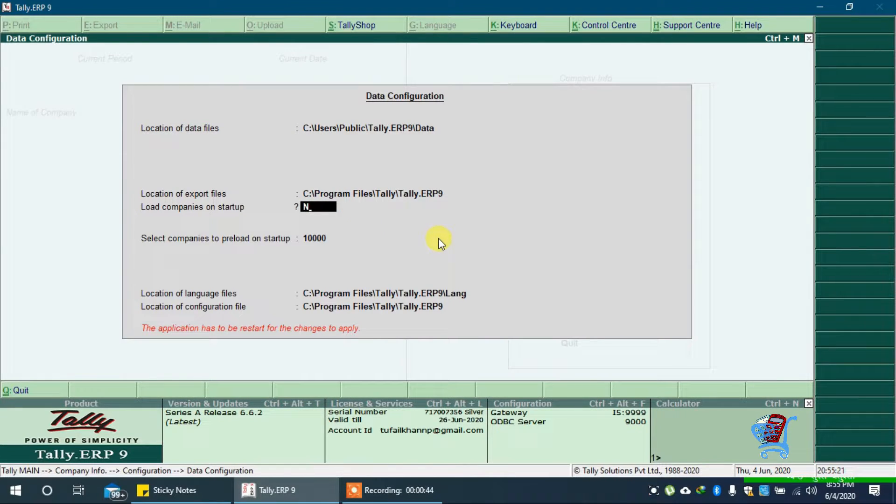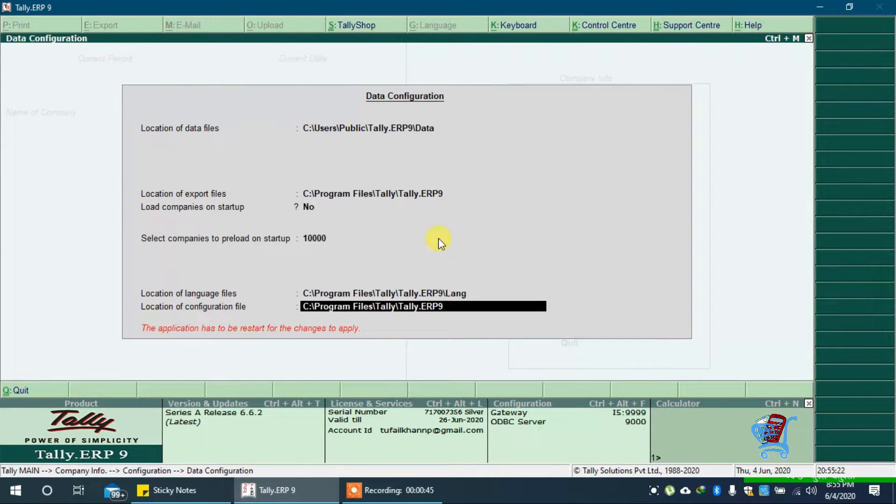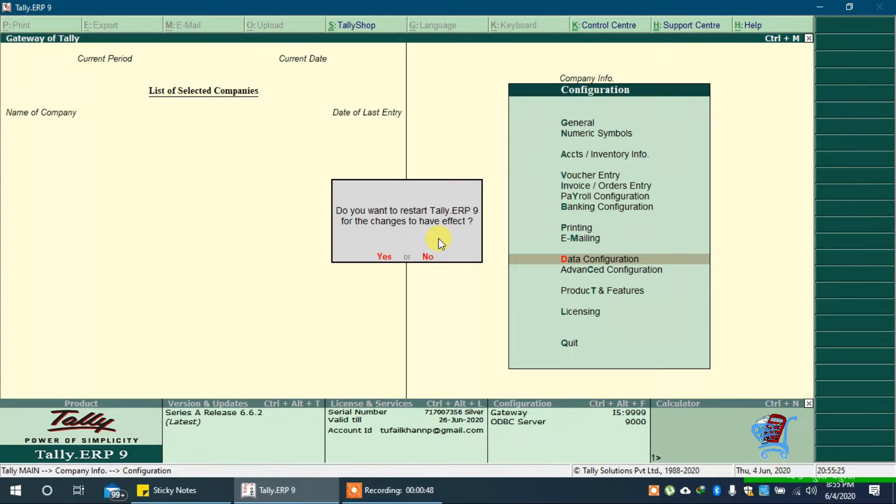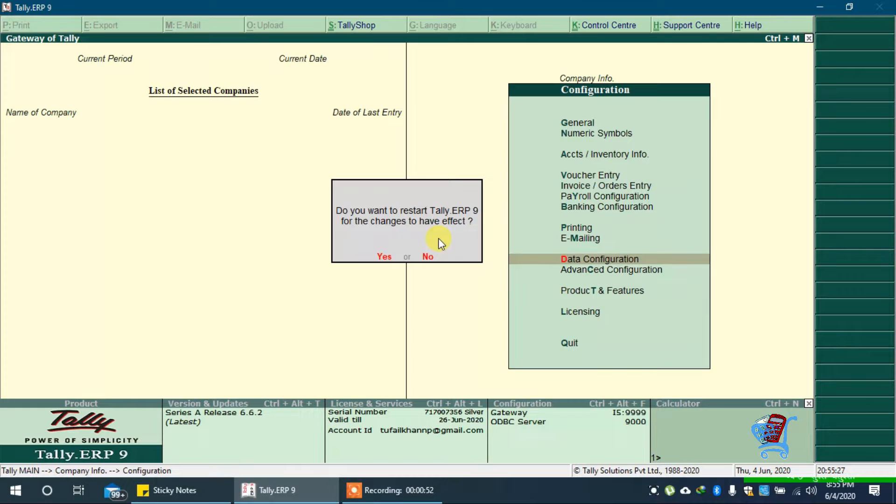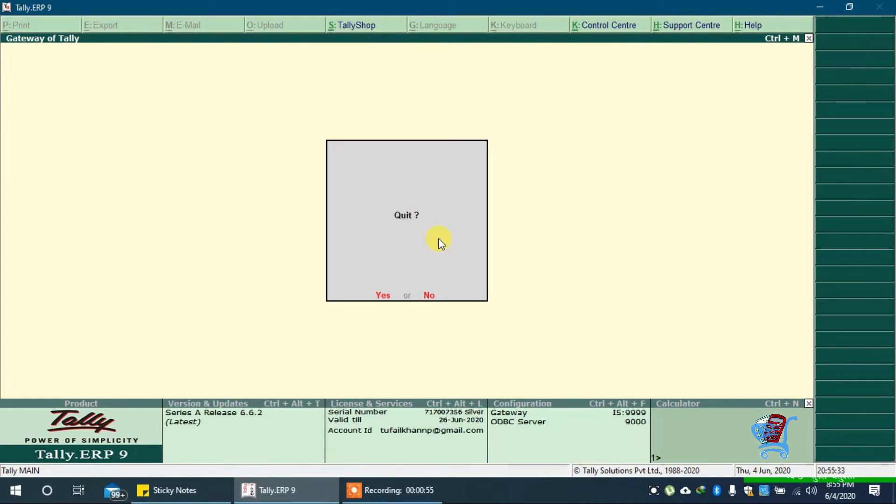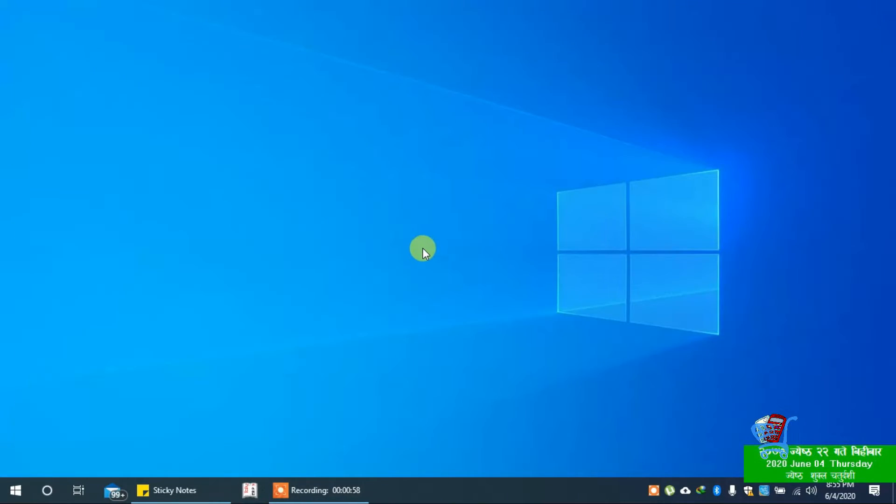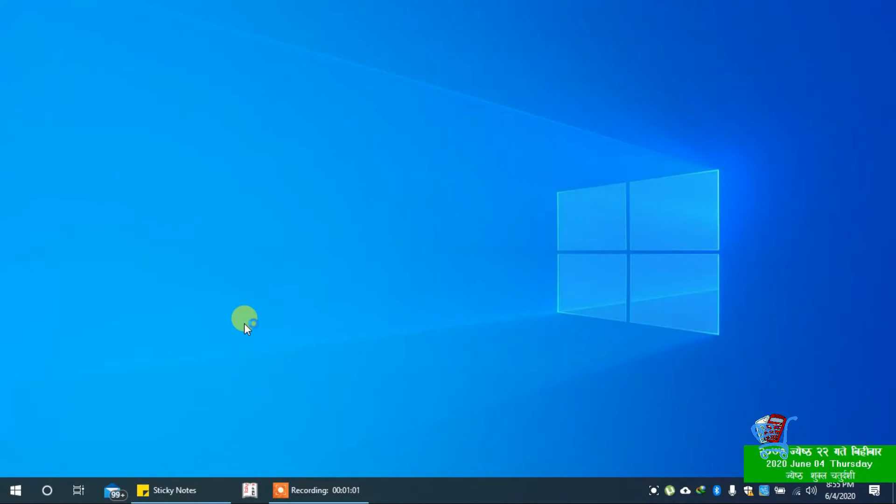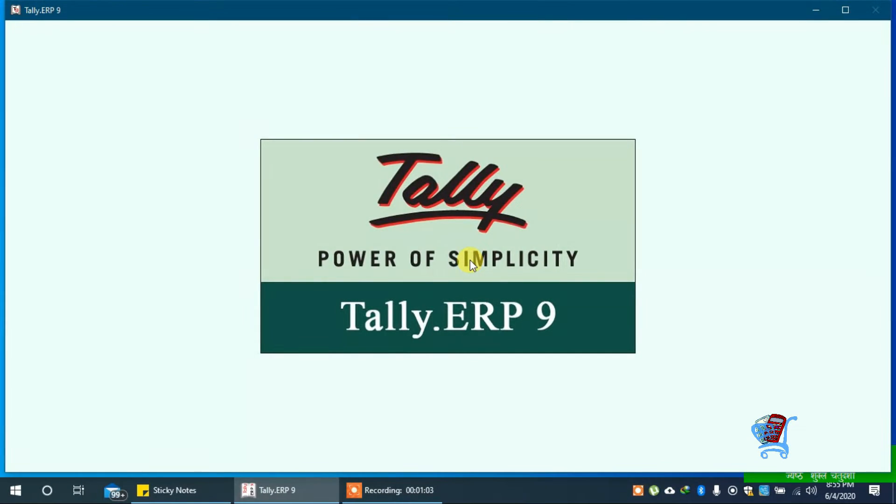Type no and press enter key. Accept it. We have received a popup message: do you want to restart TallyERP9? Press enter key. Now press ESC key and exit TallyERP9. Now we will open TallyERP9 again.